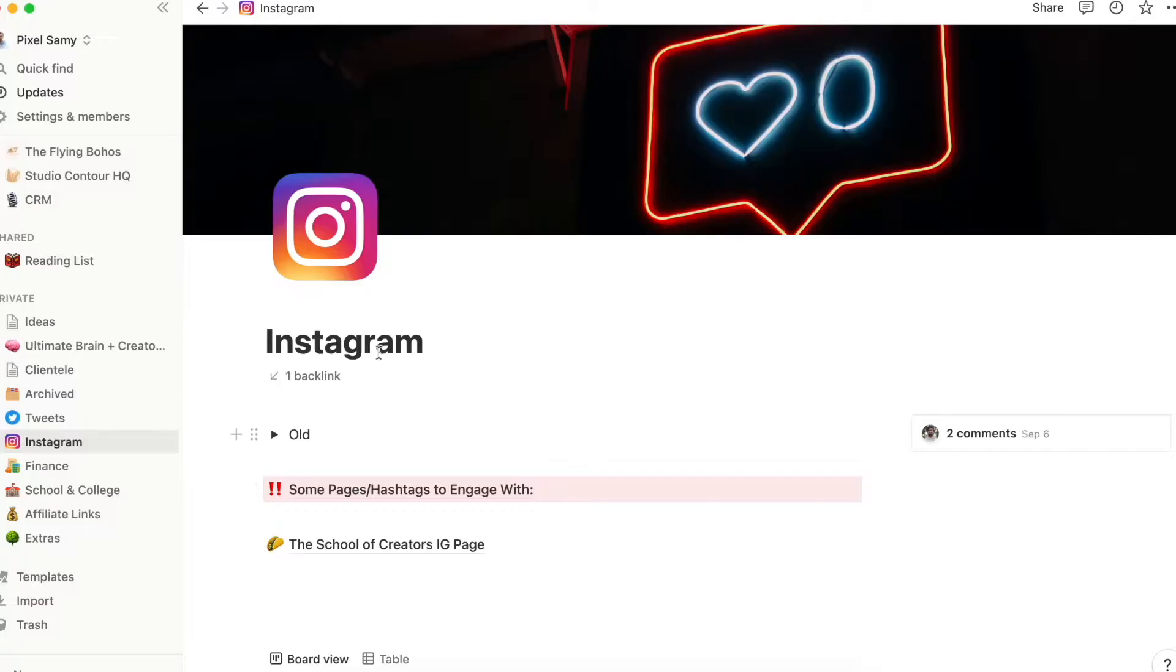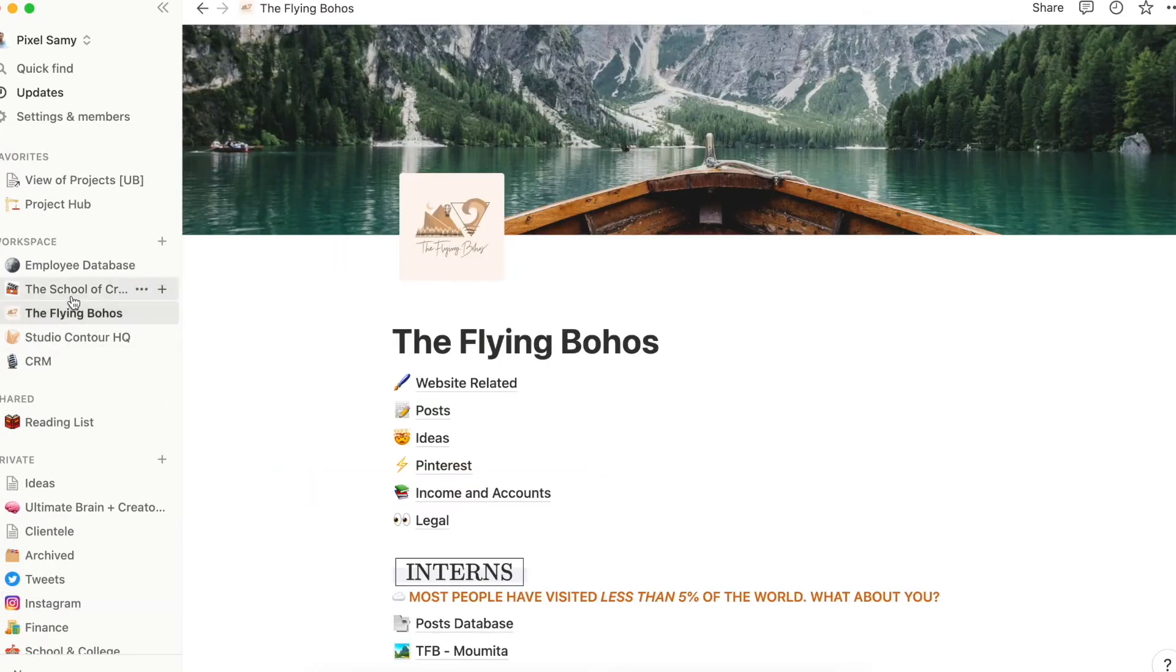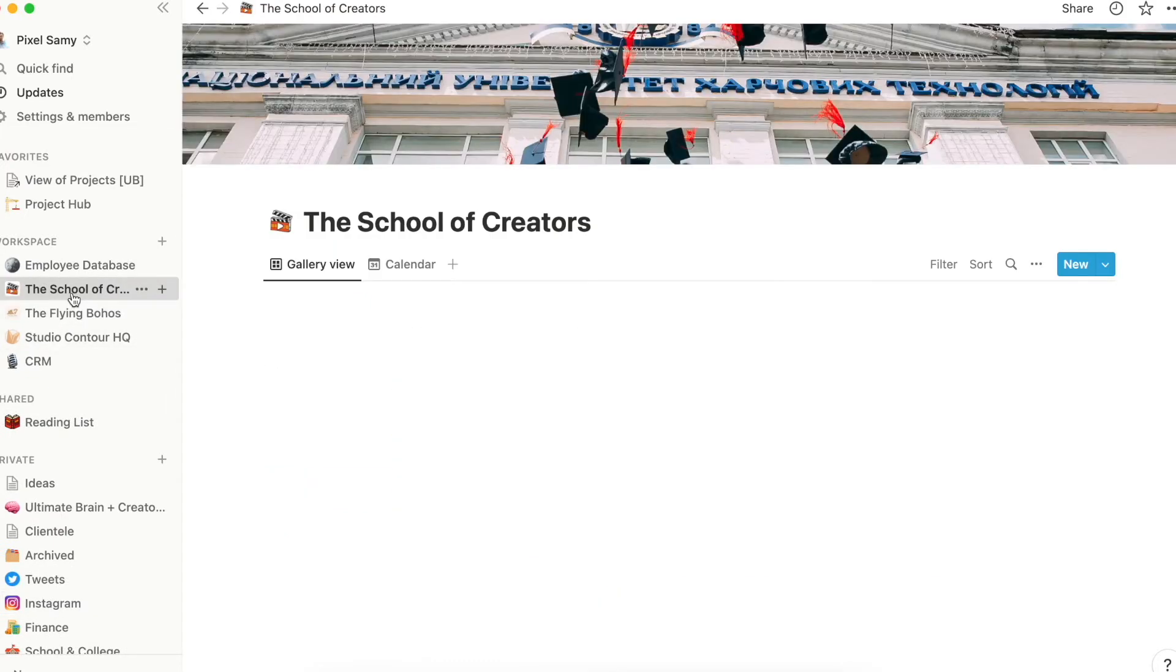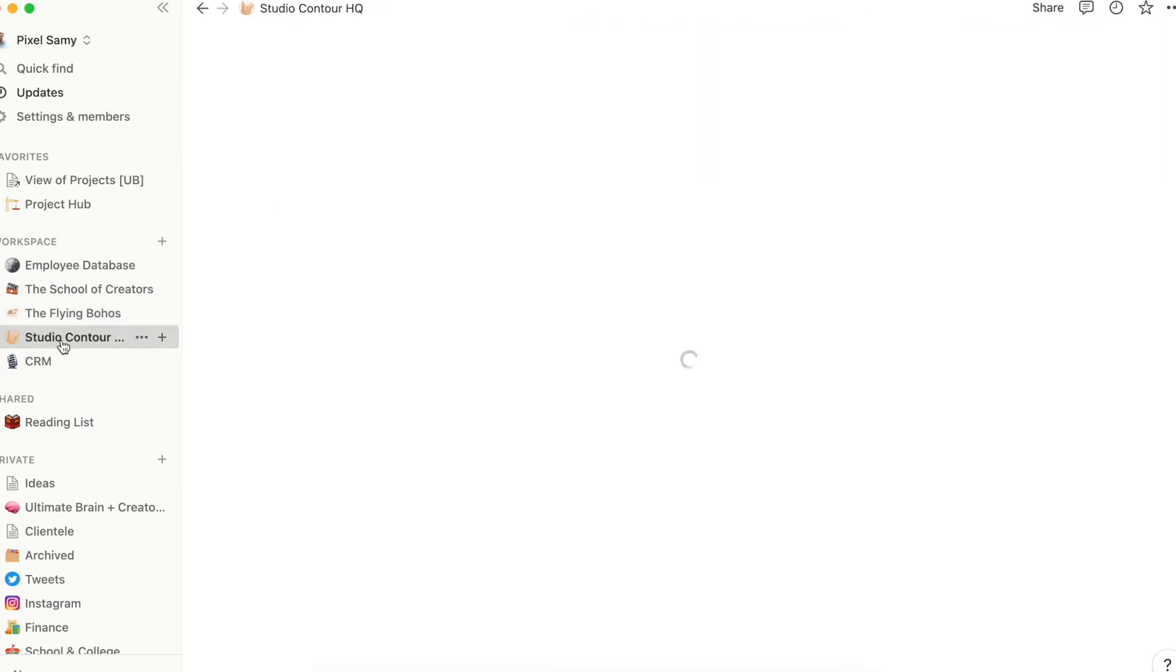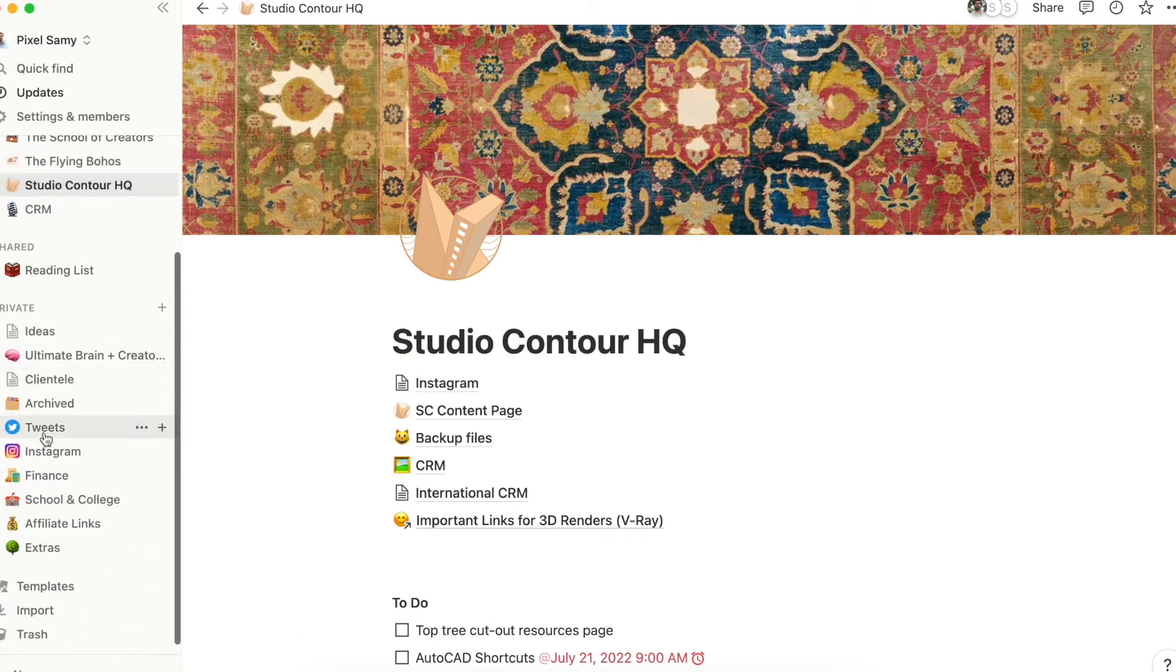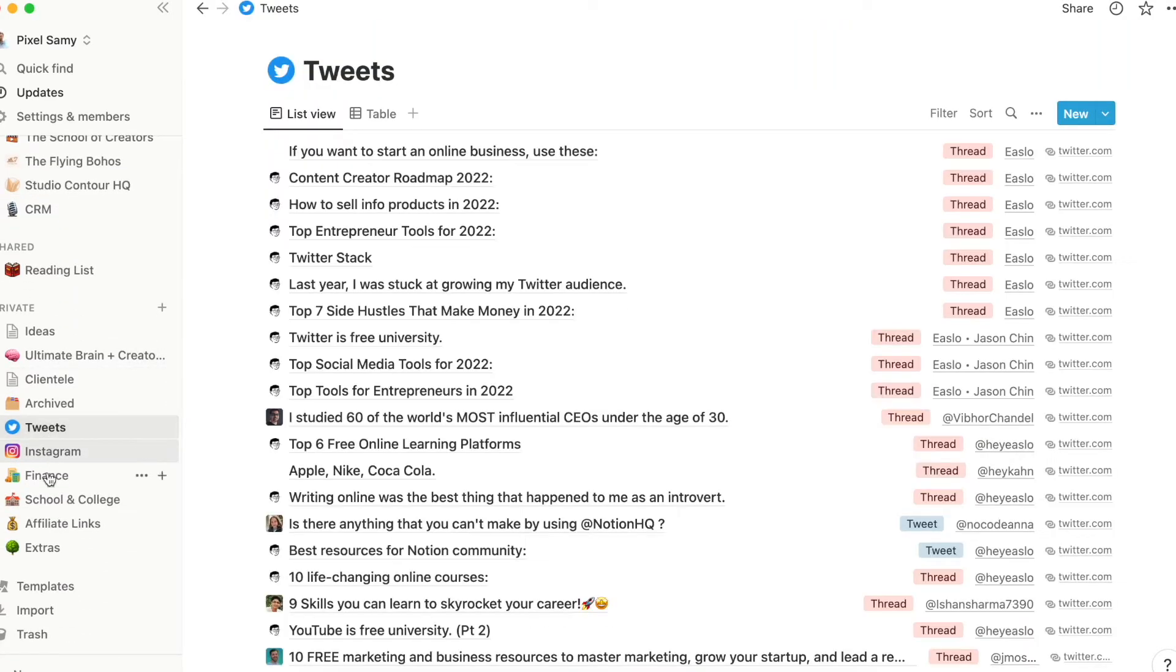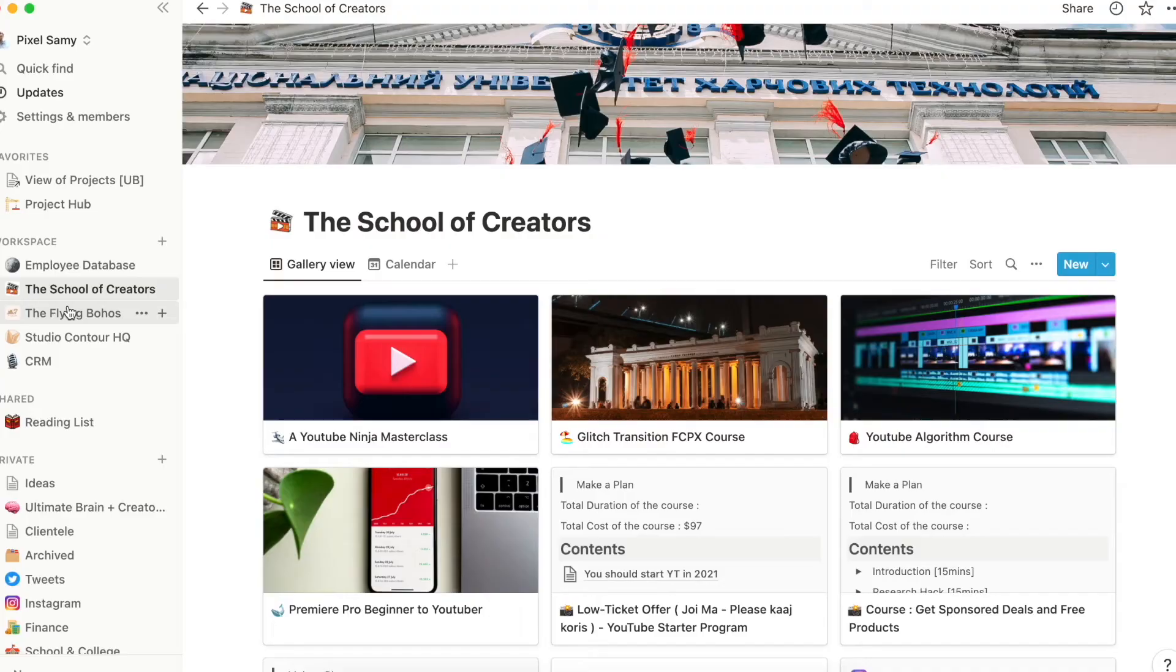It has everything: my finances, important documents, affiliate links, all the sheets and charts, all my important documents, all the things which are very long term in general, such as my courses.